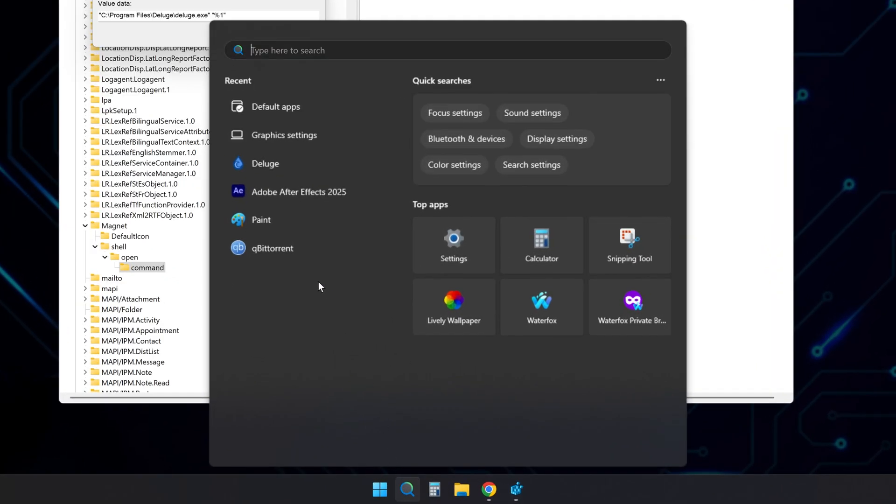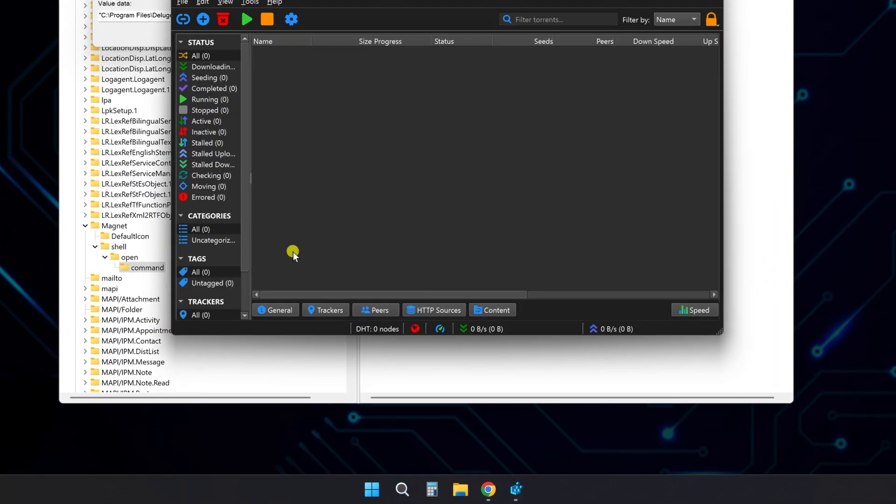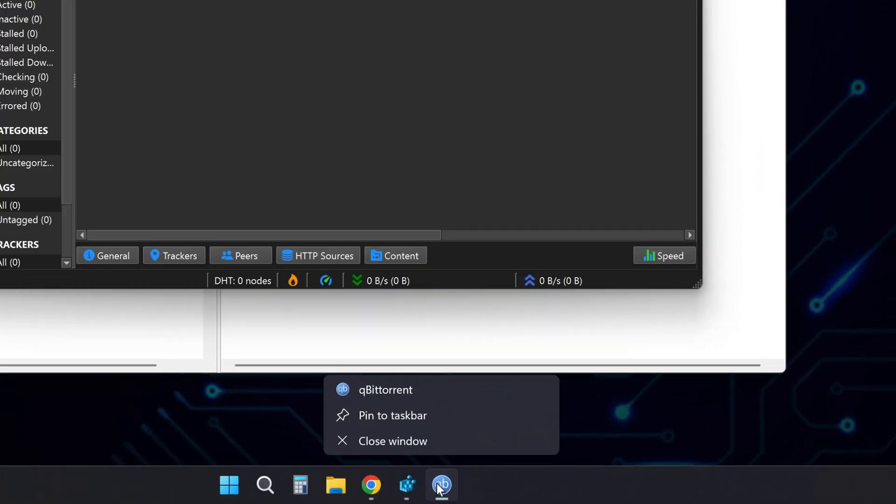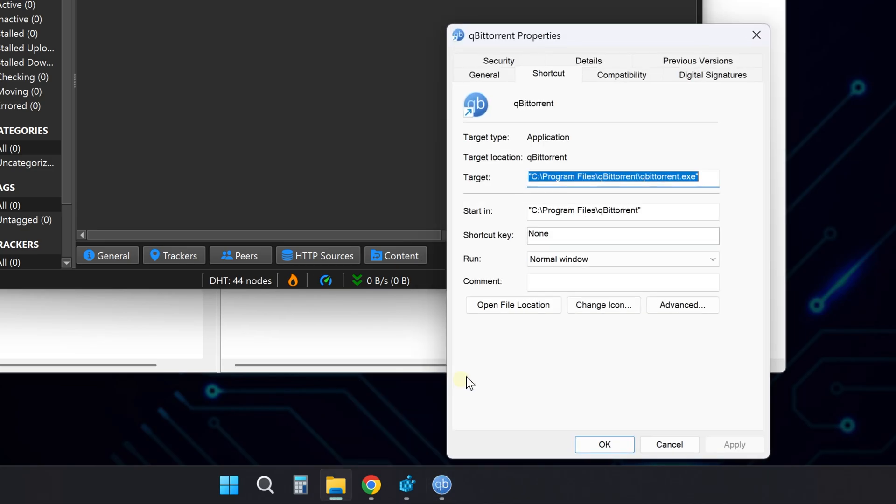To get the correct path, first, launch QBitTorrent. Then right-click its icon in the taskbar. Right-click it again in the menu that appears, and choose Properties.